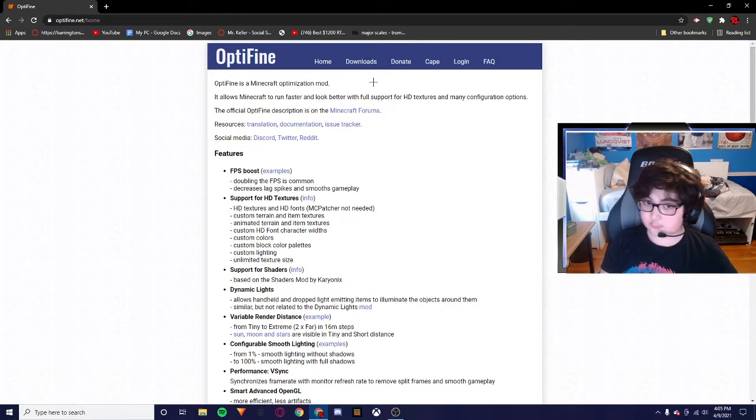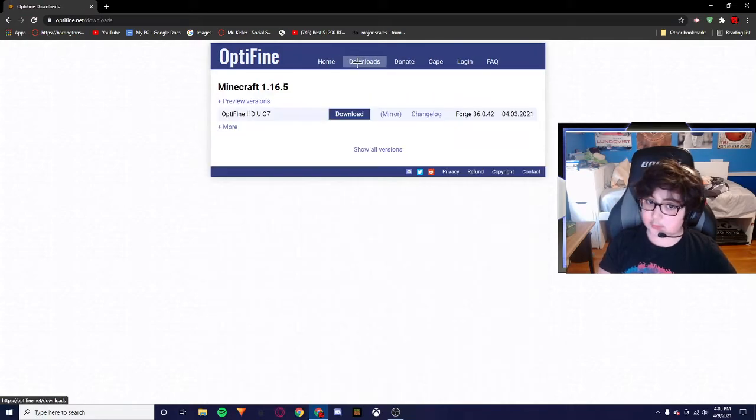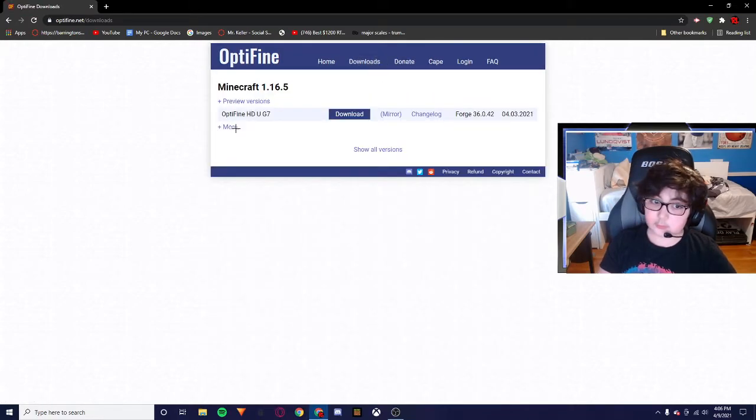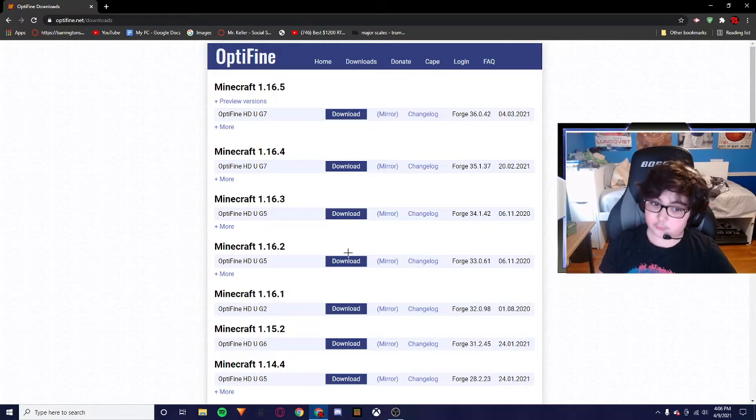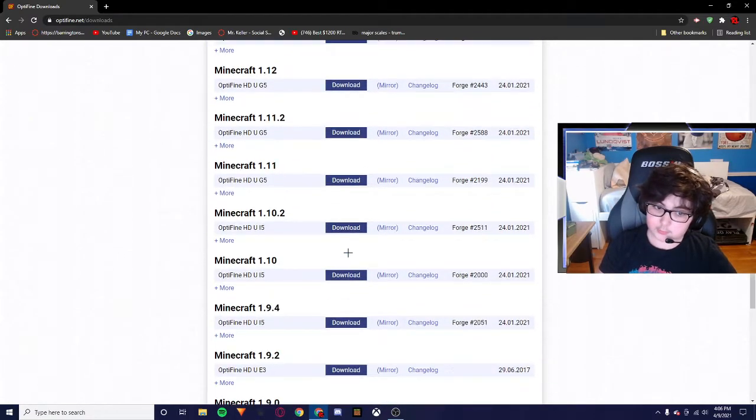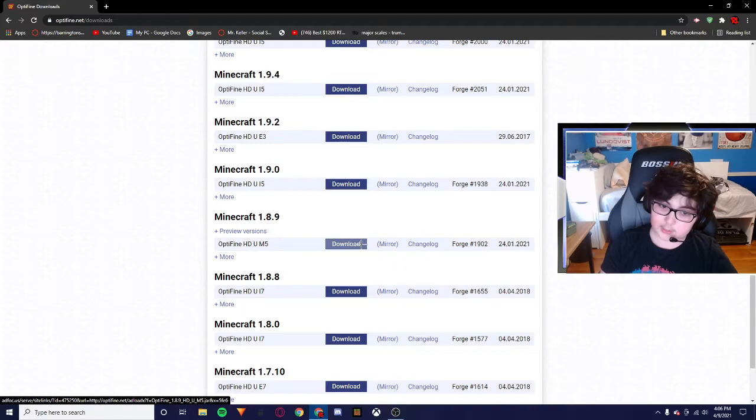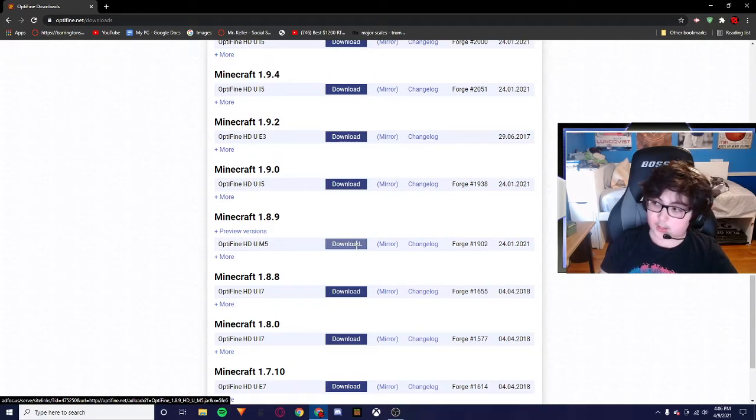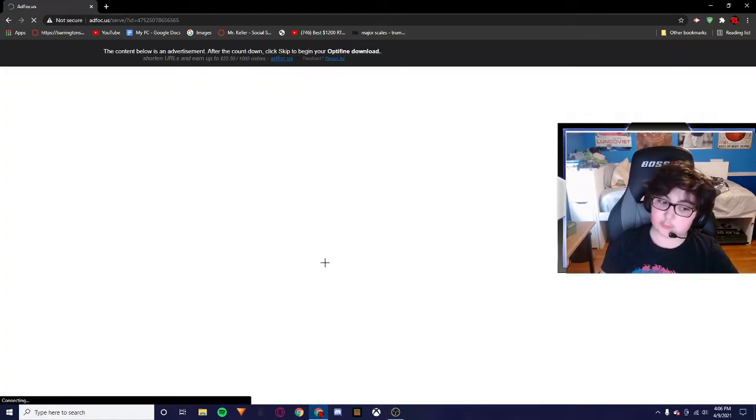The next thing you want to do, this is for 1.8.9 Minecraft, so I'm going to go to downloads. I'm going to go to show all versions and I'm going to scroll down to the newest version of 1.8.9 and click download.